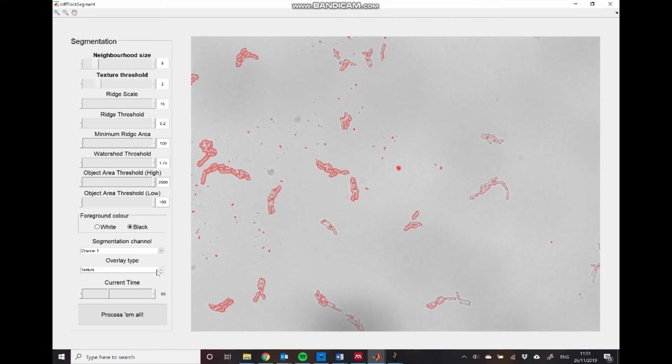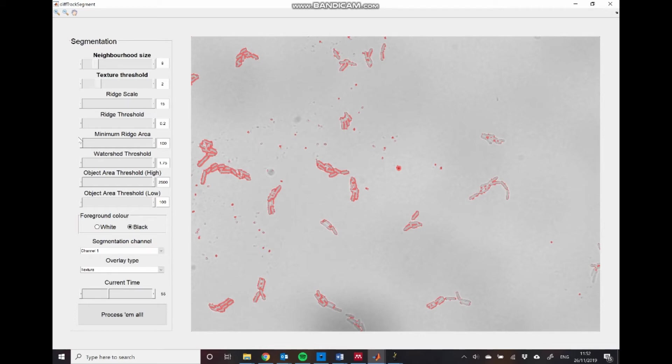In order to perform our parameter selection, FAST allows you to go through each stage of the segmentation process individually. So we have four basic stages of the segmentation process. We have texture detection, that is corresponding to these two parameters here. We have ridge detection, corresponding to these three parameters here. We have a watershed stage here. And then we choose objects in the final segmentation based on their size.